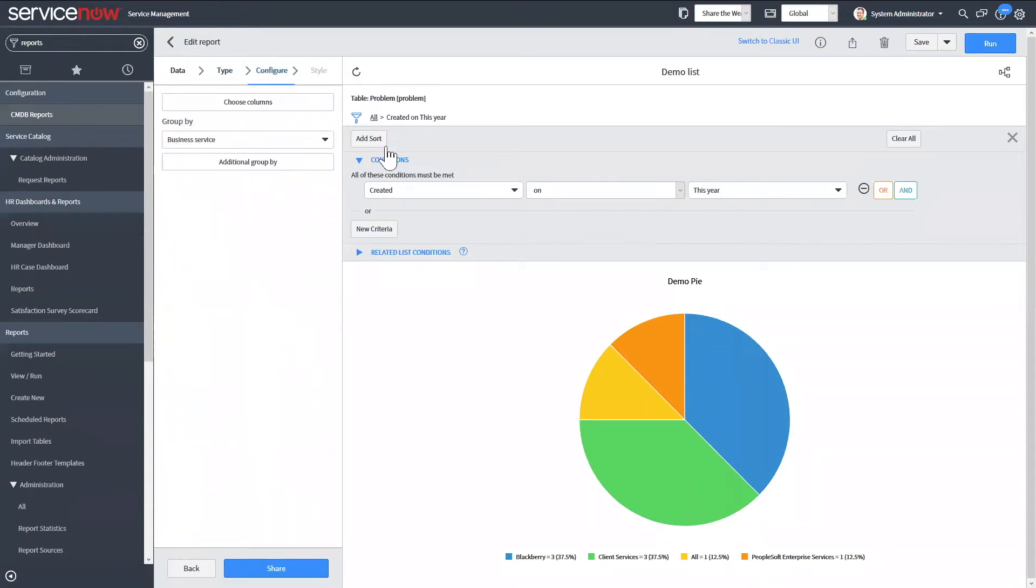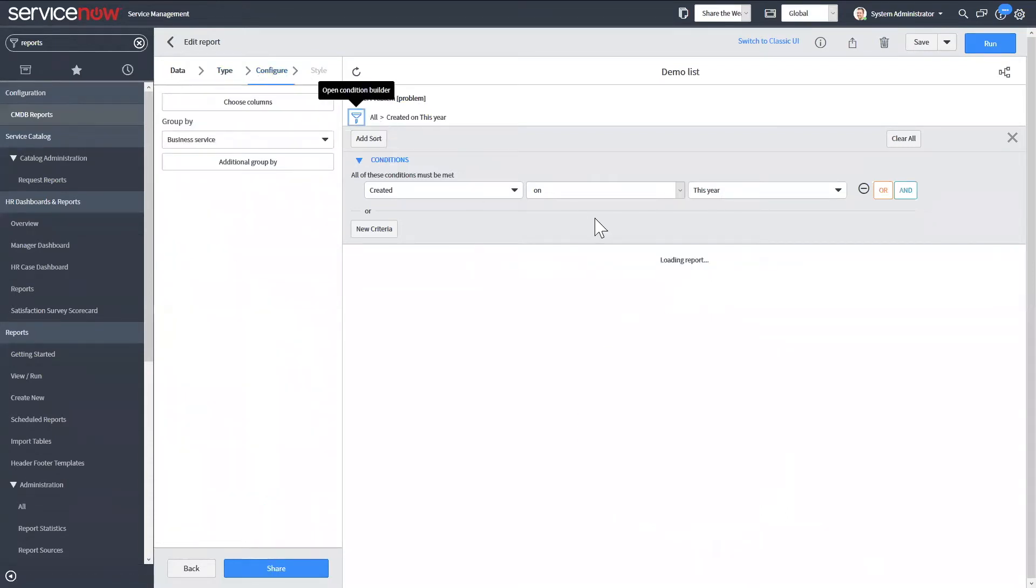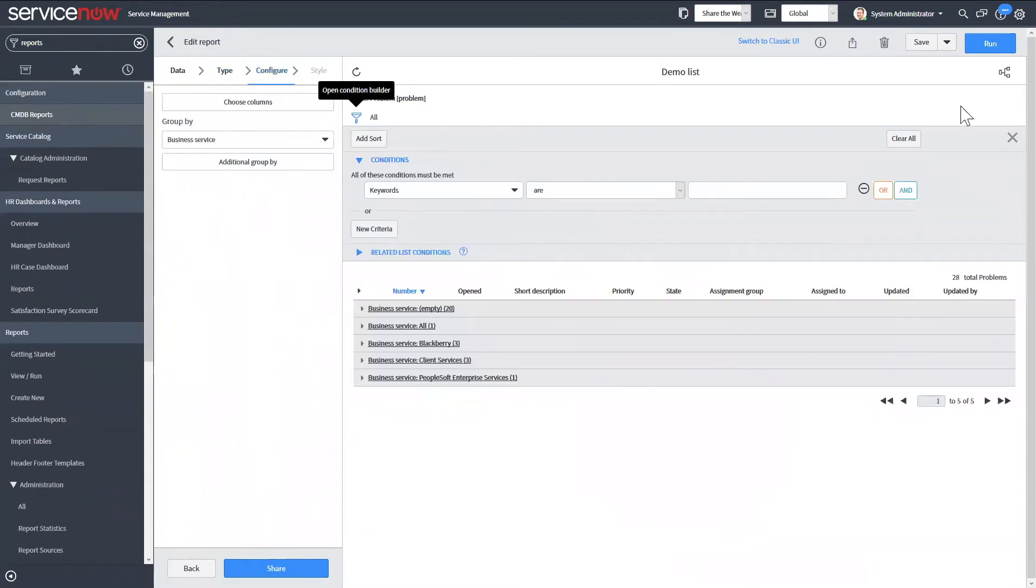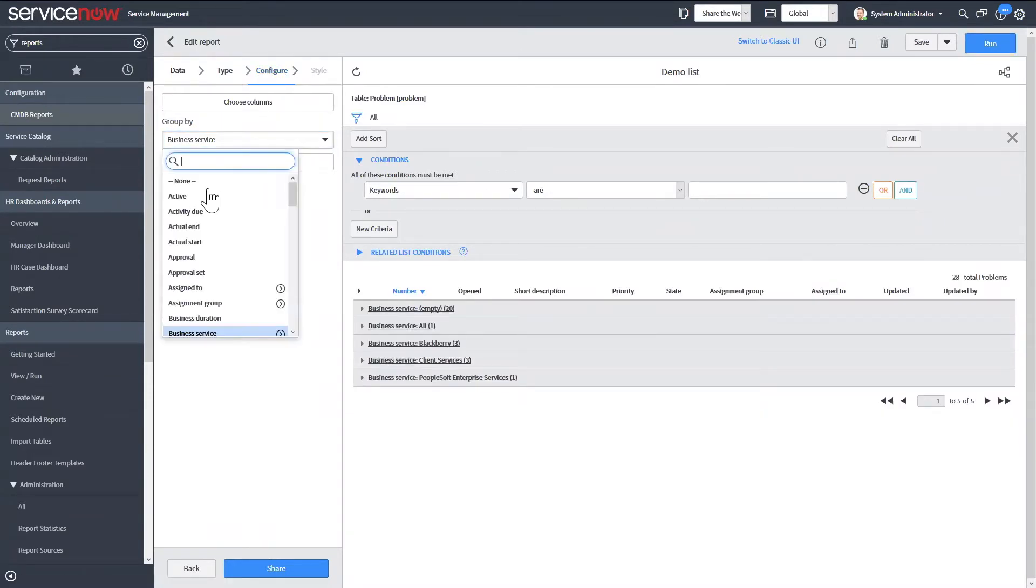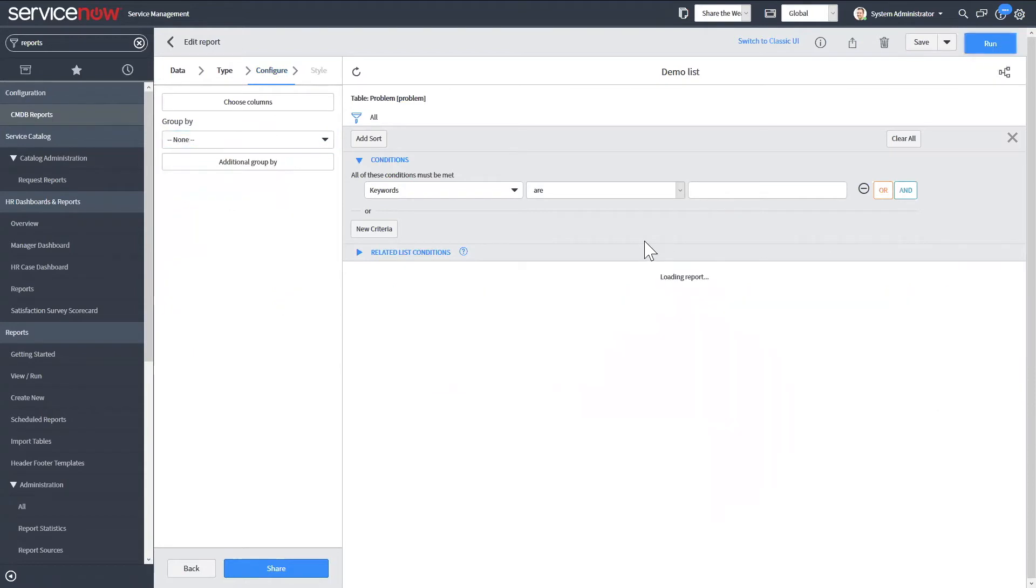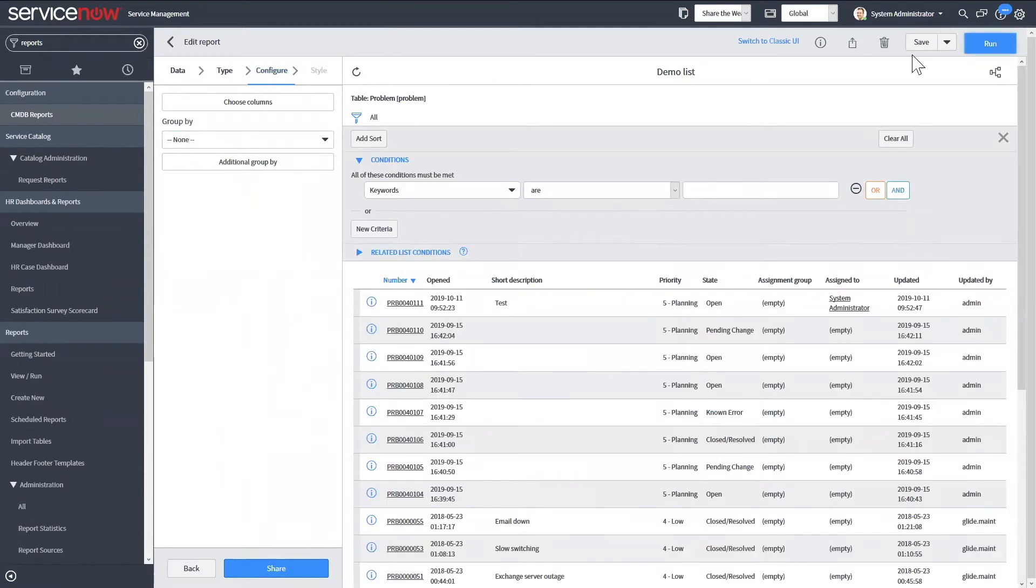And I'll just do all for this. And I don't want it to group by anything. Then I'll just hit insert and stay.